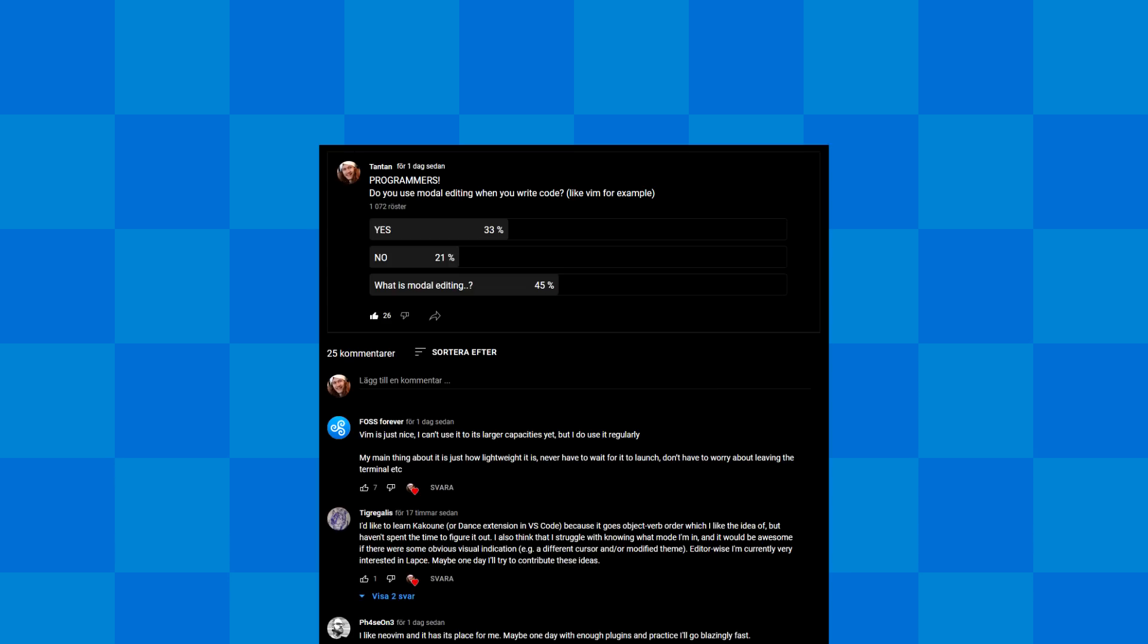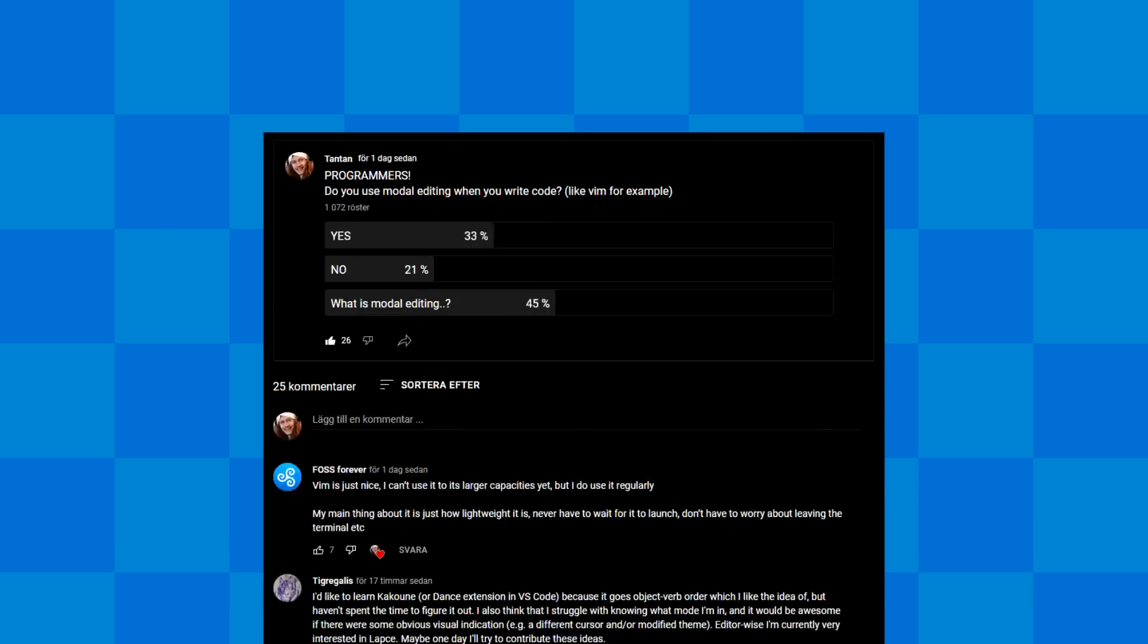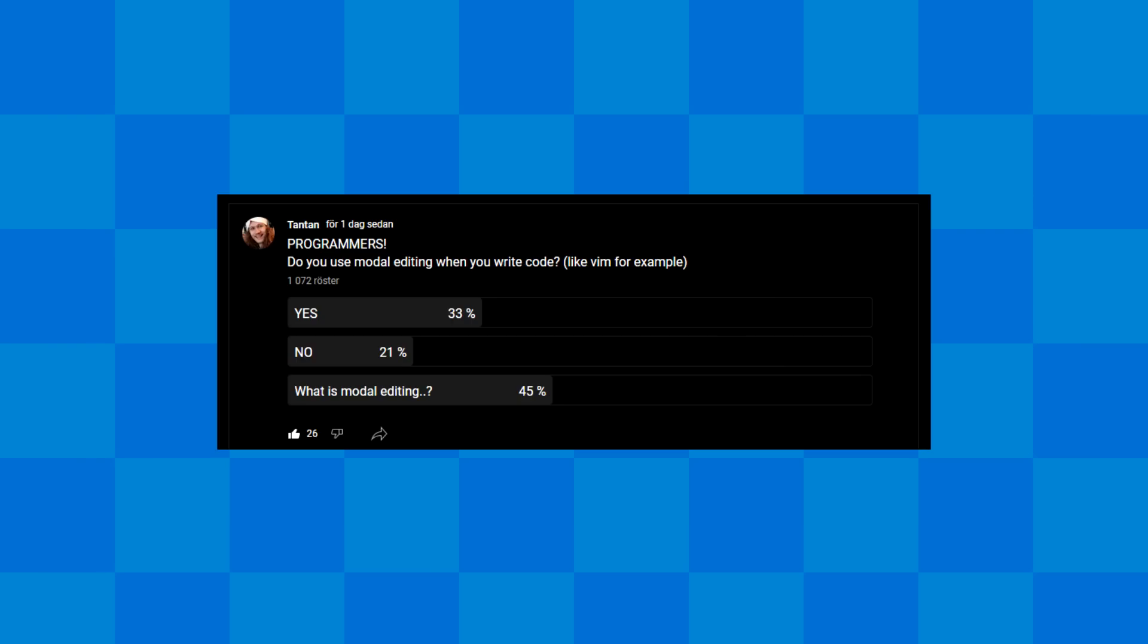There's a severe lack of programmers using modal editing, as we can see from this highly scientific poll I made. So I'm spreading the word. I hope you will too.